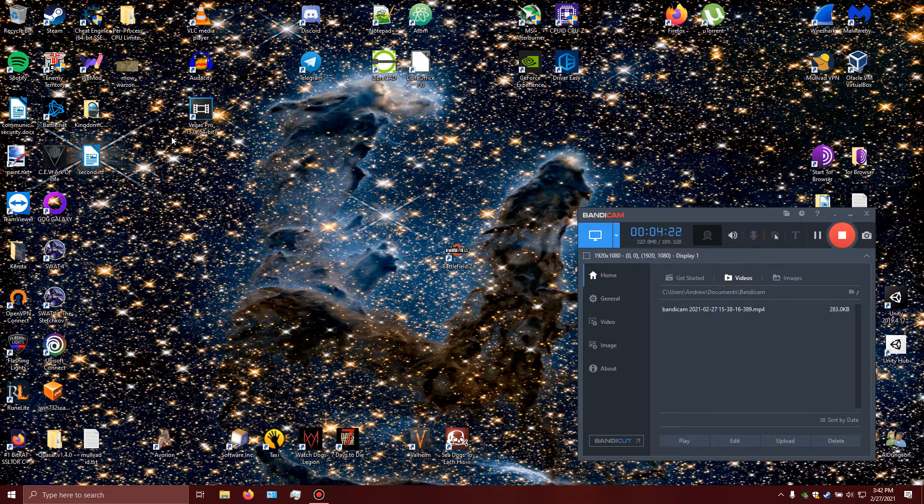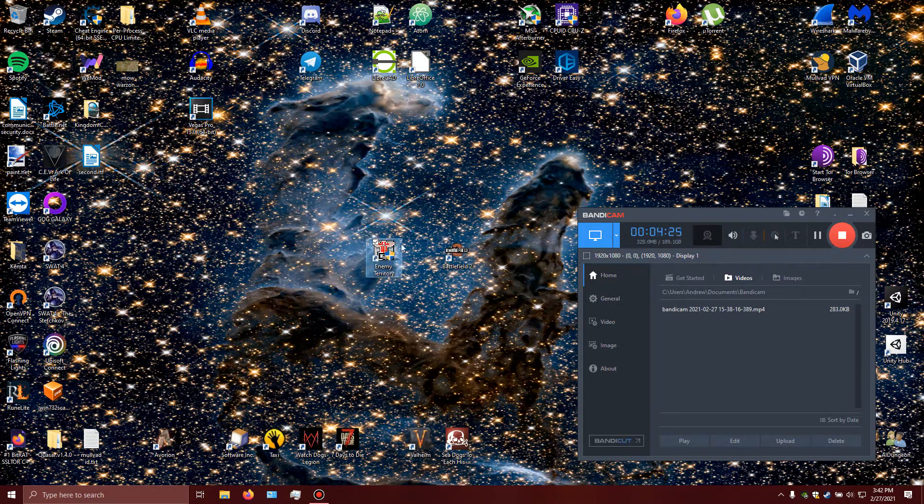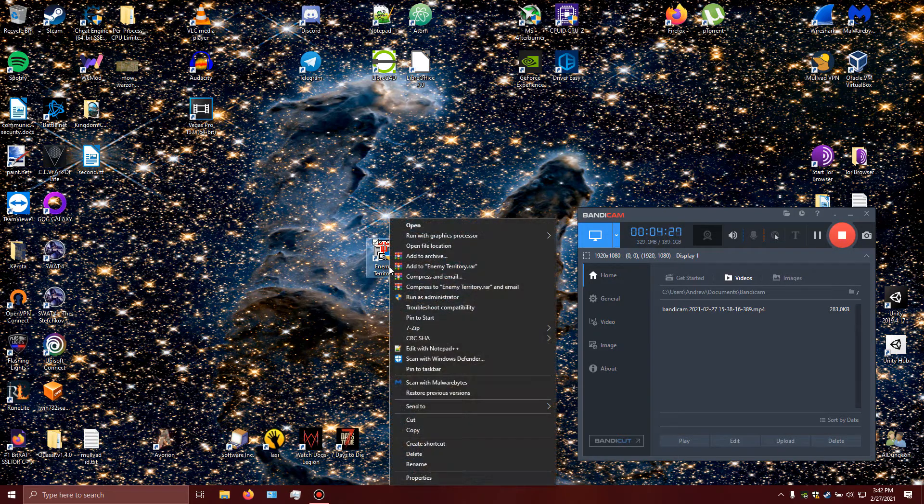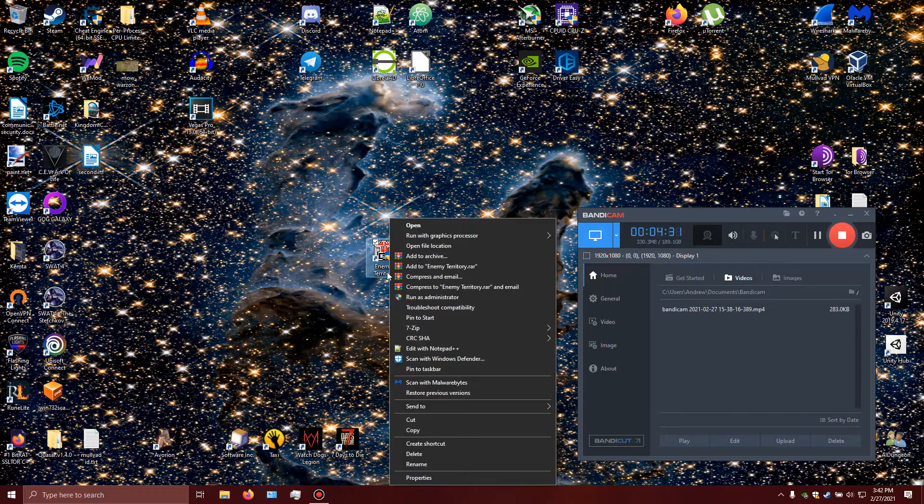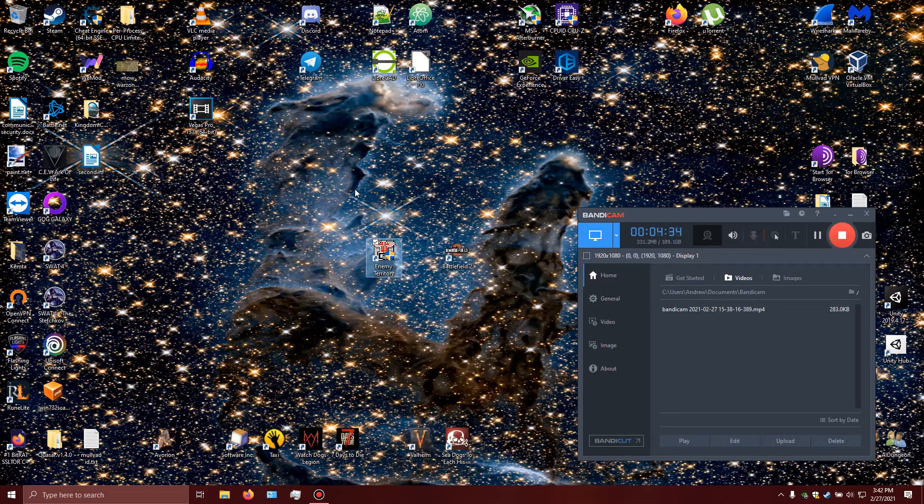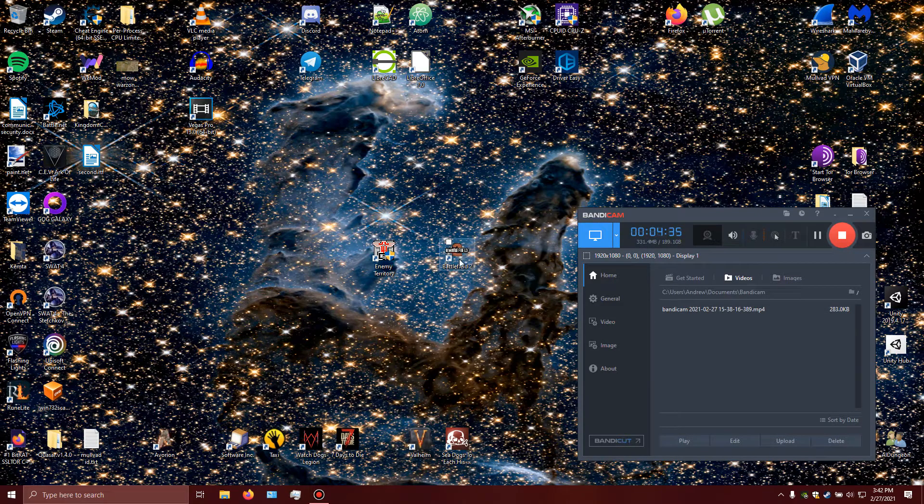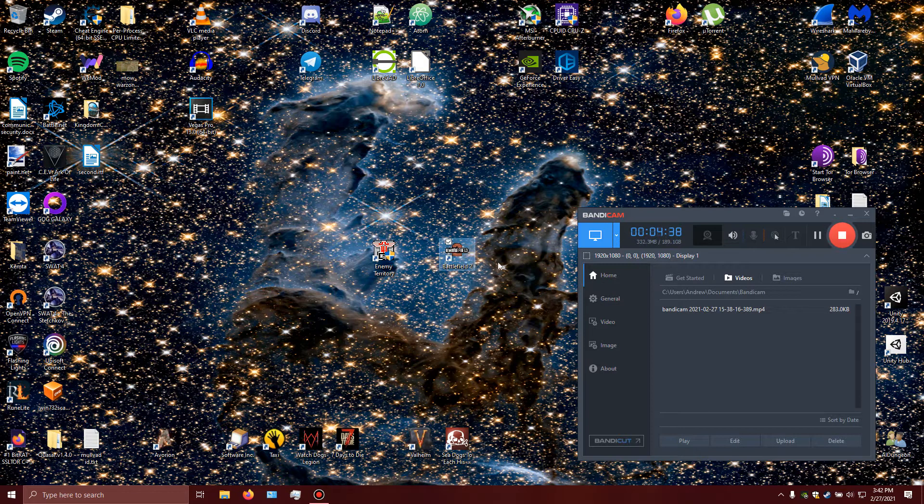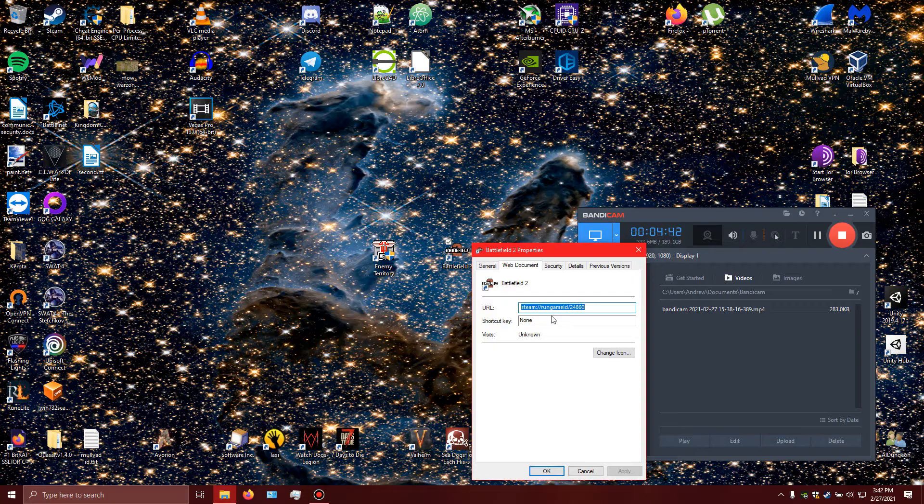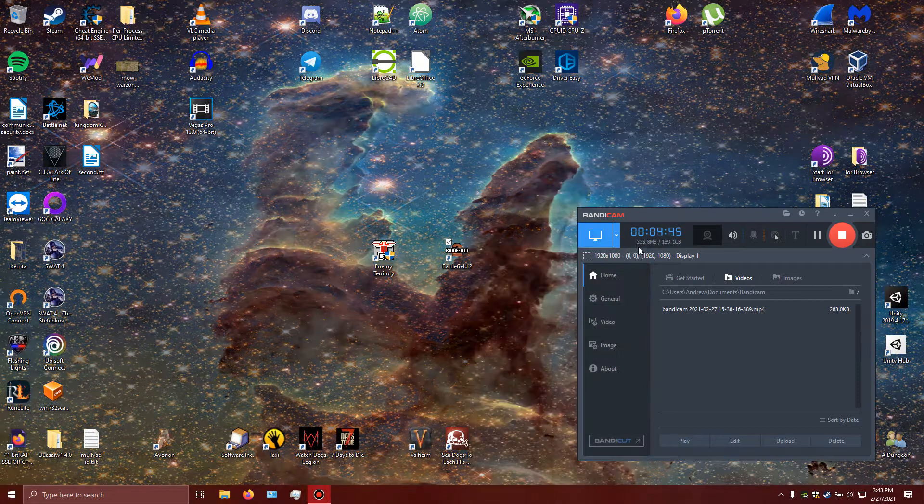say, I drag Wolfenstein over here, Enemy Territory. If I right click it, I can open the file location because it's a game by itself, independently installed and running on your computer. Battlefield 2 in this case, I bought it through Steam, and you cannot open it like this because Steam made it so you only run the game ID.